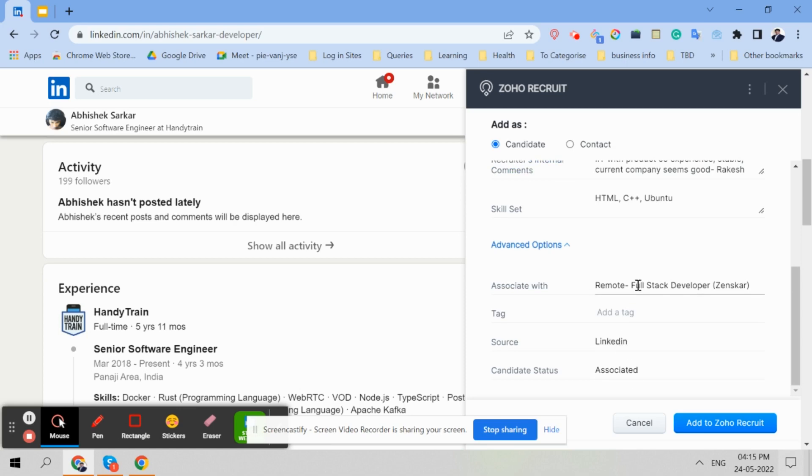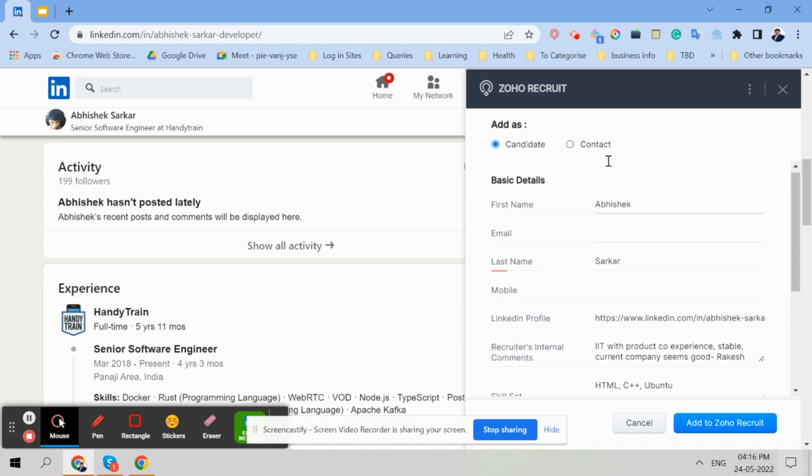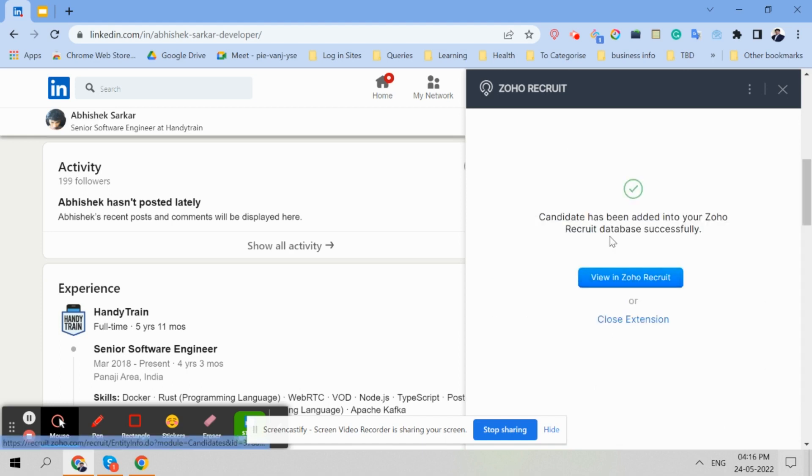This is the position. LinkedIn profile link is the most important thing. Your comments are important. First and last name comes automatically. And we just say add to Zoho Recruit. Candidate has been added to Zoho Recruit.